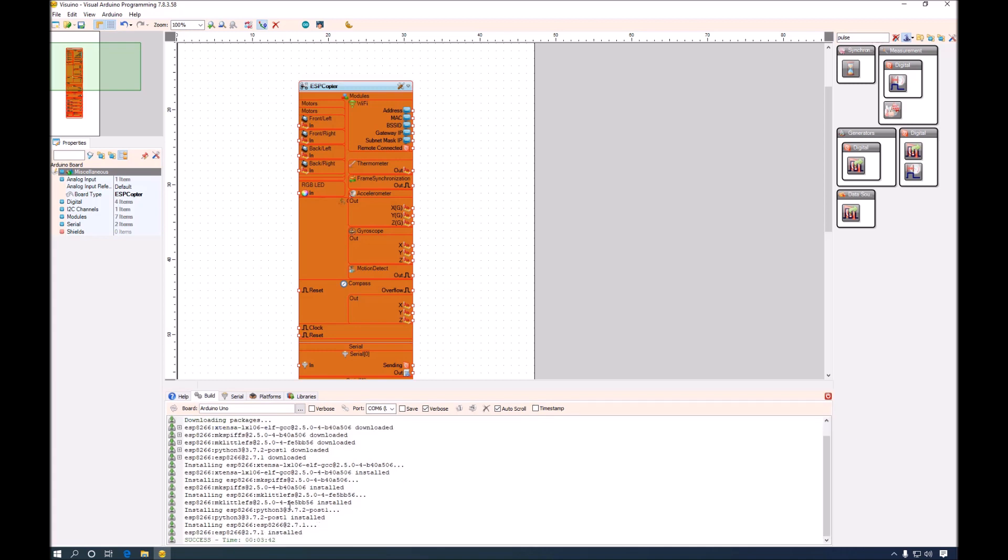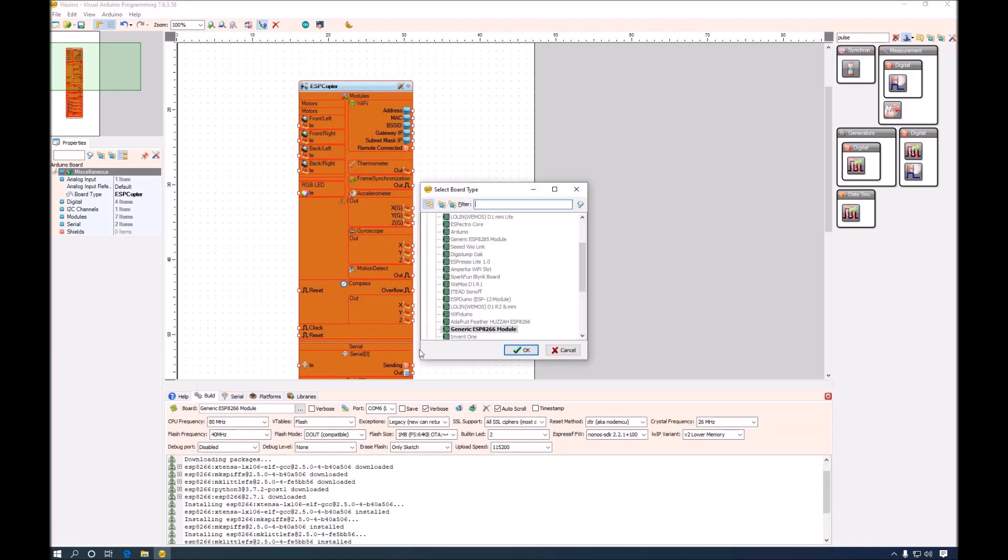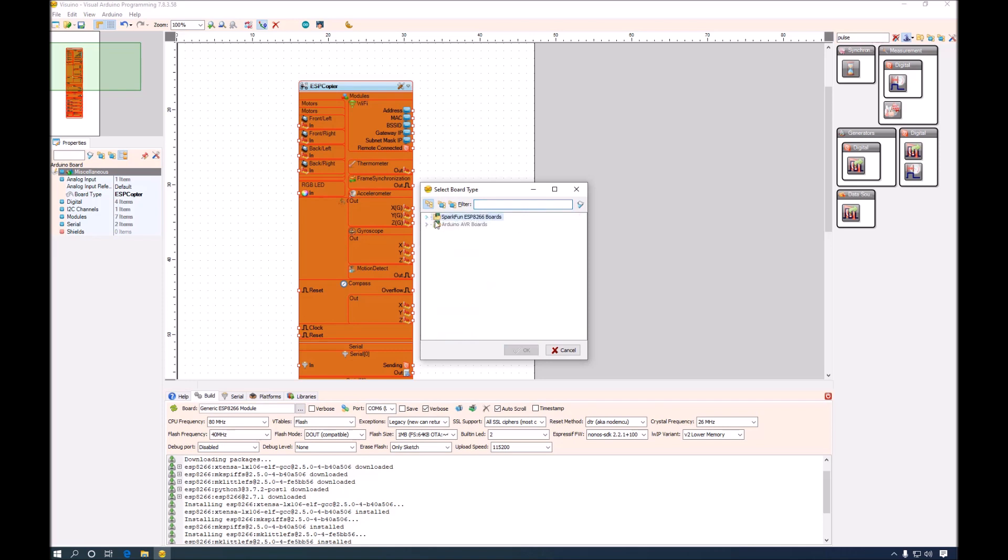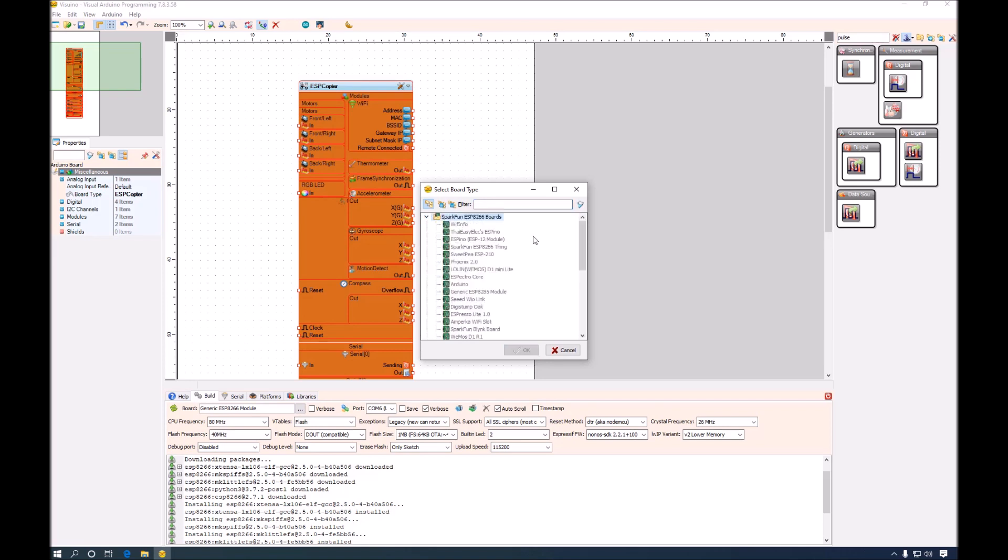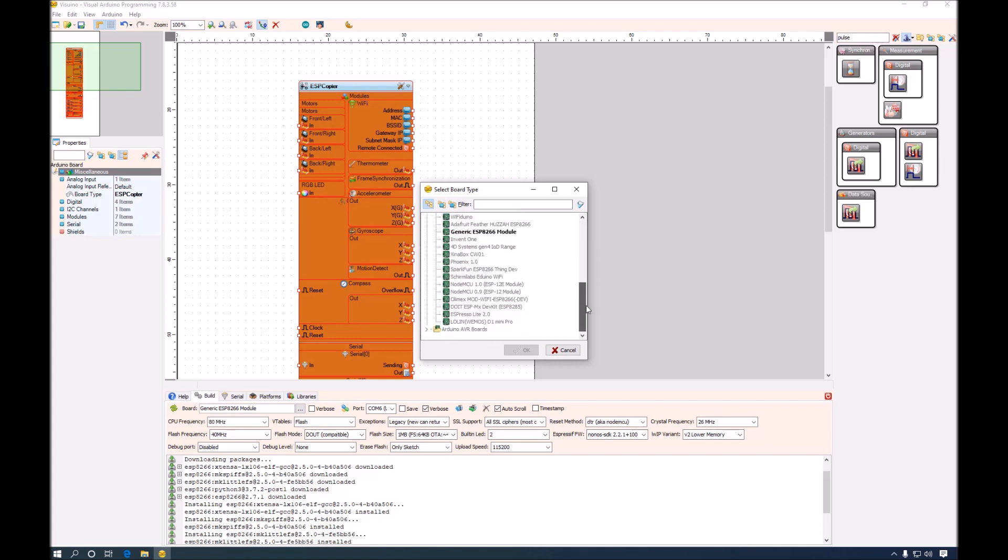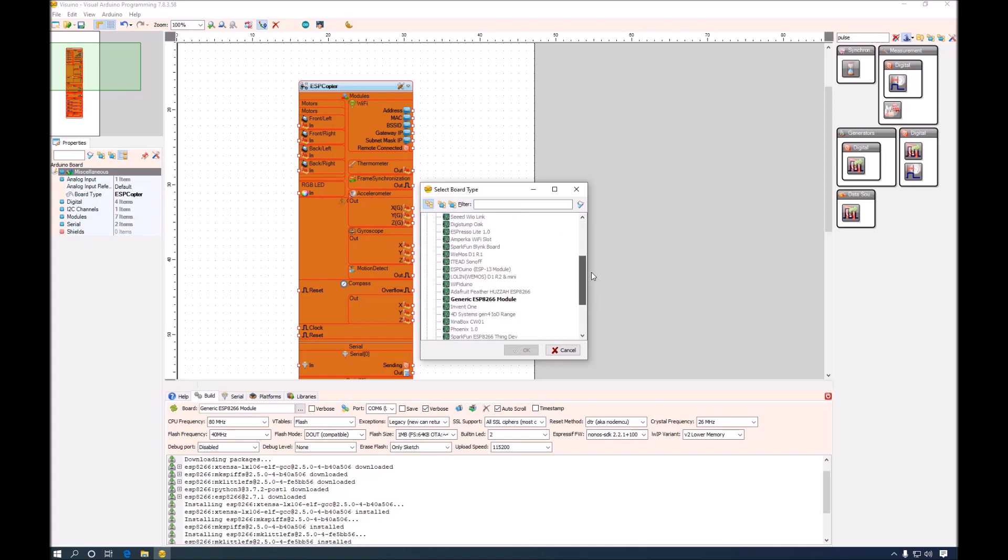The installation is complete and now we can start programming the ESP8266. And here it is, the board has appeared.